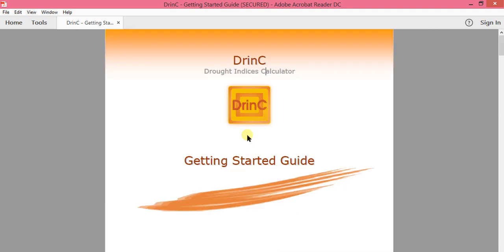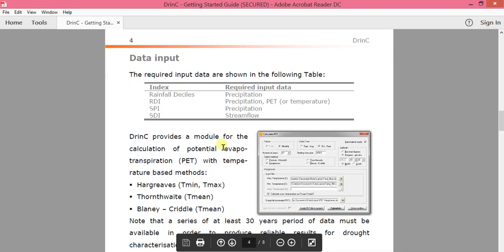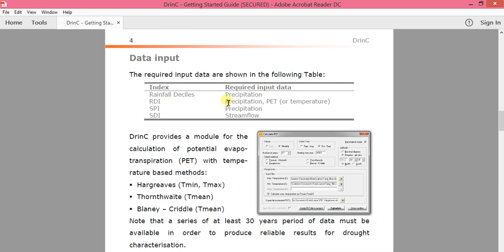In order to run this program, we have to prepare input data. For example, in order to calculate RDI — Reconnaissance Drought Index — we need precipitation data as well as potential evapotranspiration. So, in order to calculate the Reconnaissance Drought Index, you first have to have PET or potential evapotranspiration. If you don't have PET but you have maximum or minimum temperature, you can calculate PET by using this PET calculator. This program has another option to calculate PET, so you can calculate PET before calculating RDI.